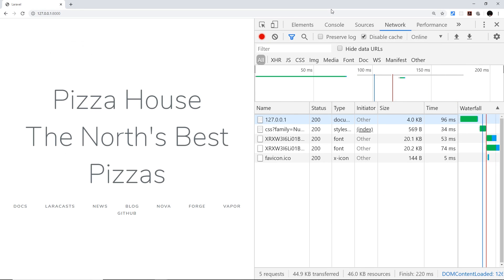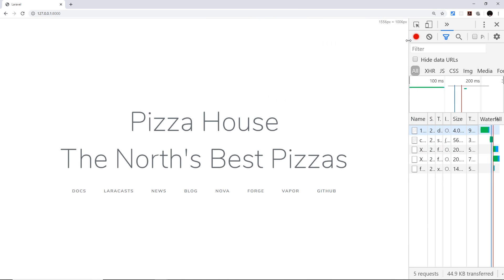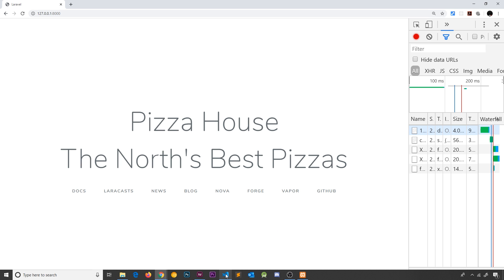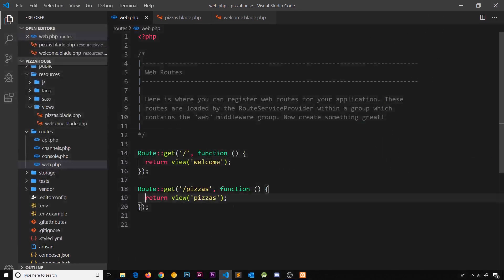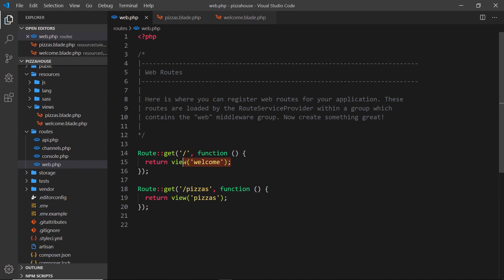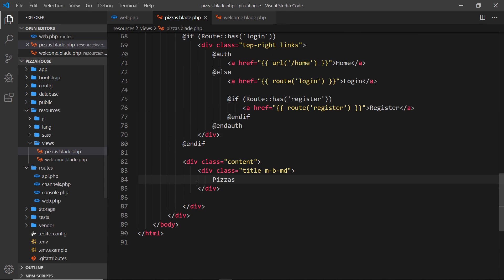Now we know the basics of the routes file and how to return views. Going to forward slash gives us the welcome view; forward slash pizzas gives us the pizzas view. In the next video we'll look at how to pass data from our route handlers into the views themselves, so we can dynamically output that data and send it back to the user.